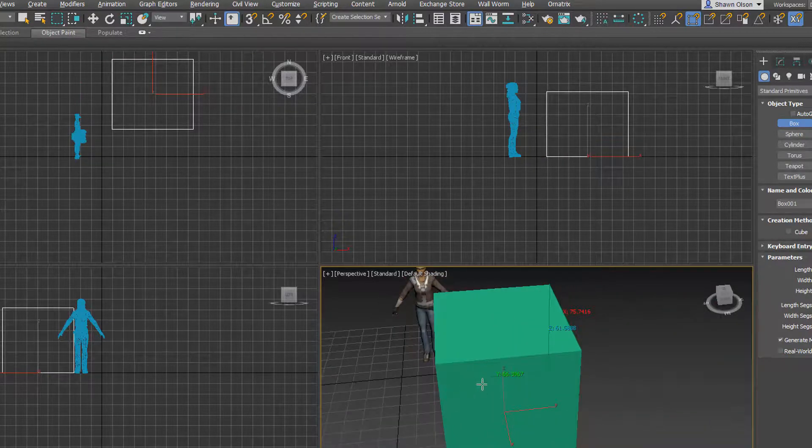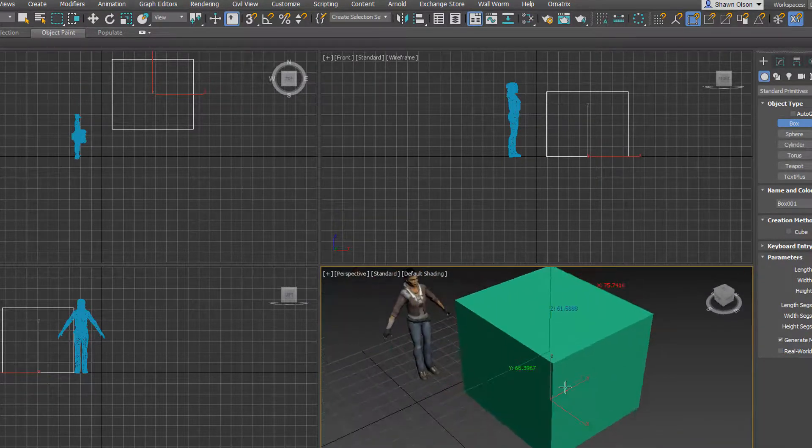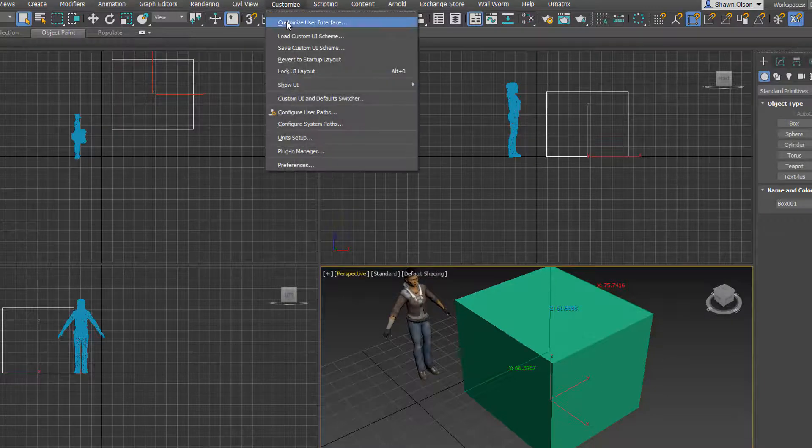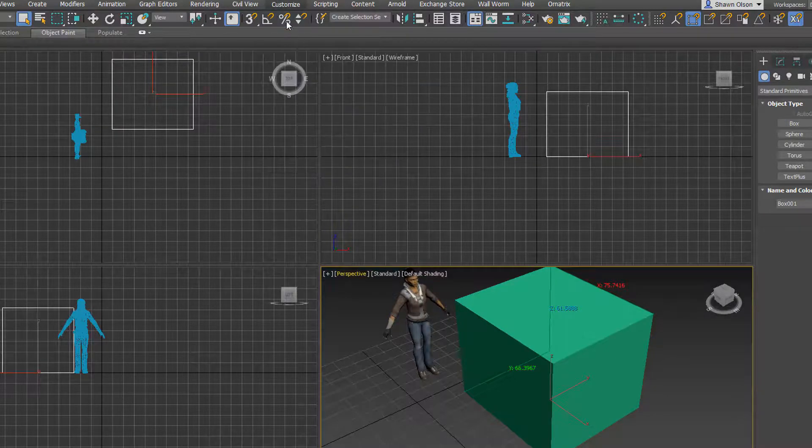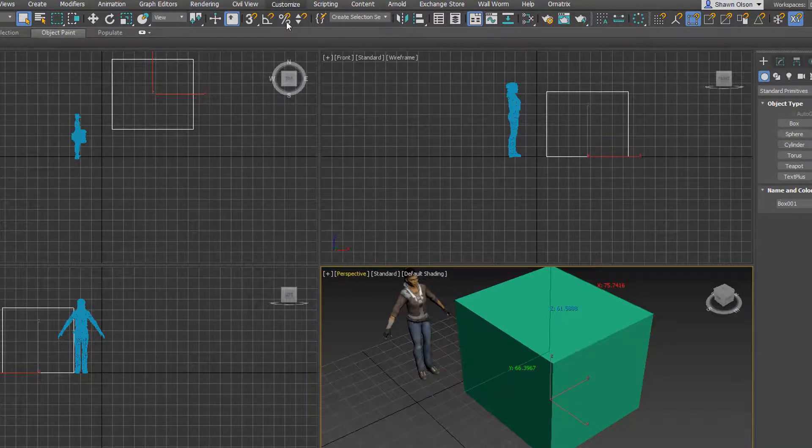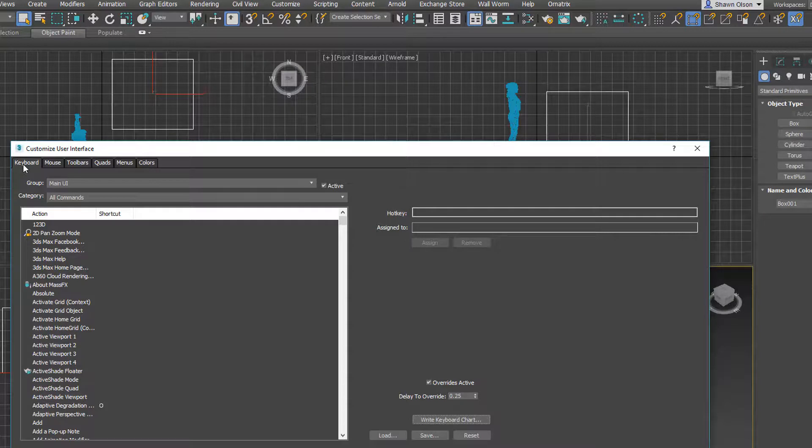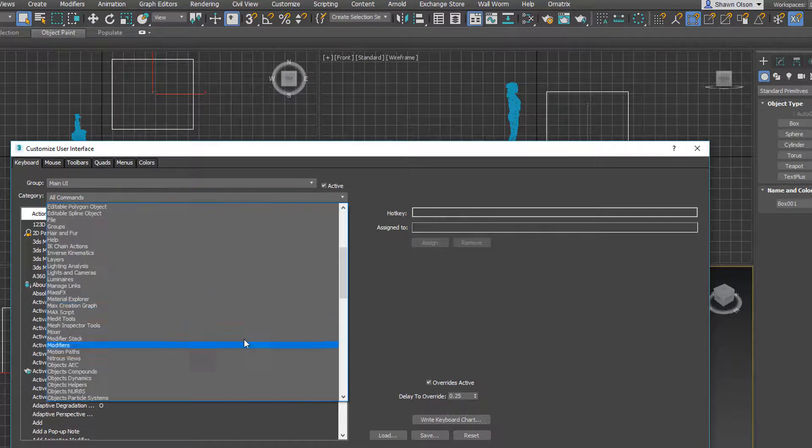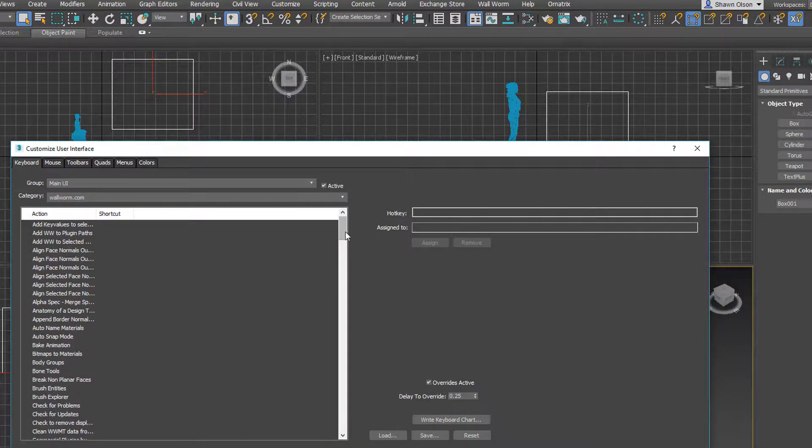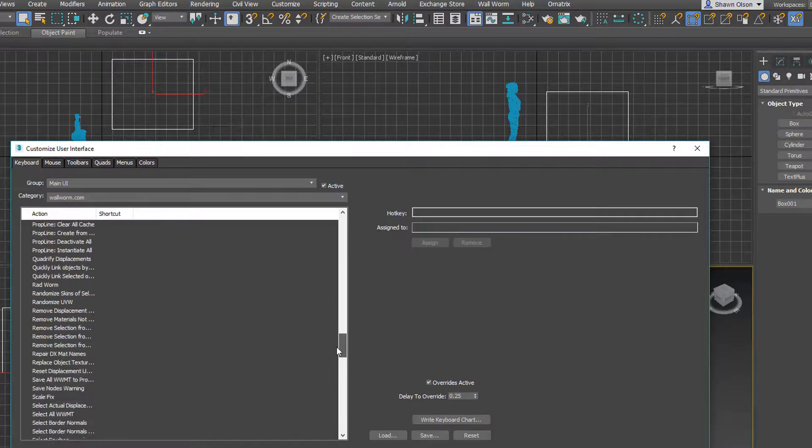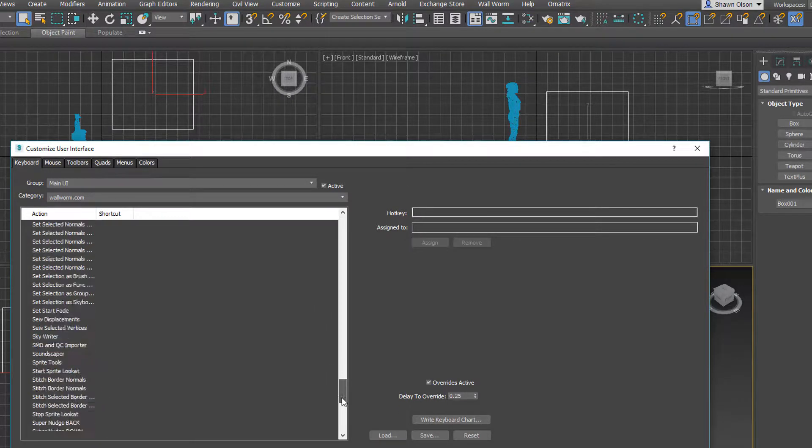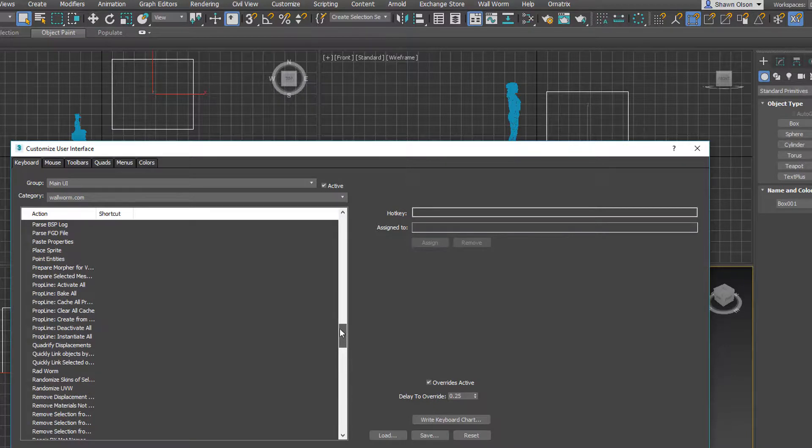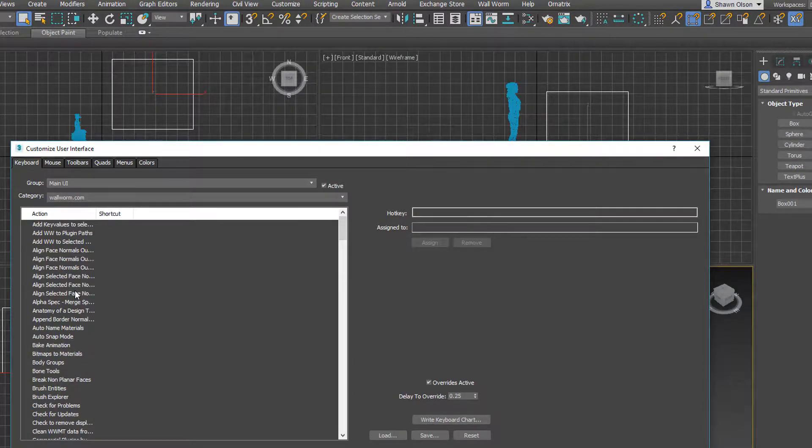So, this is a way to see the dimensions of things. And there are a lot of other functions directly in Wallworm that you can expose to keyboard shortcuts. You just go to Customize User Interface, and then choose whether you want to use keyboard binding, if you want to add these to toolbars, menus, or quads. And then you always choose wallworm.com from the category. And then you choose the function that you want to run. Some of these are things that replicate functions in hammer, and some of these are just other enhancements in general that are part of wallworm.